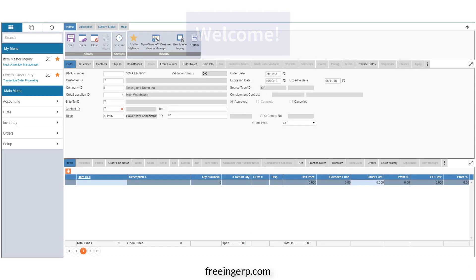If you missed out on the last three videos, you might be wondering why P21 looks so different. All of our videos are now based in the P21 Web Client. Don't worry though, anything we do in the Web Client will be applicable in the desktop version.